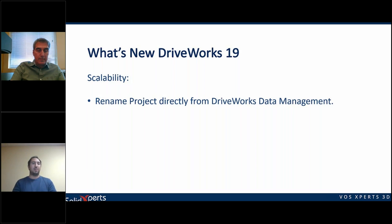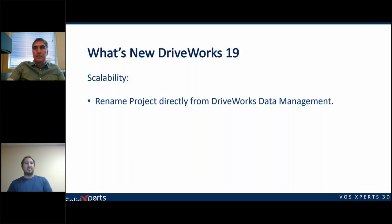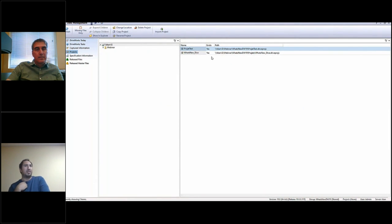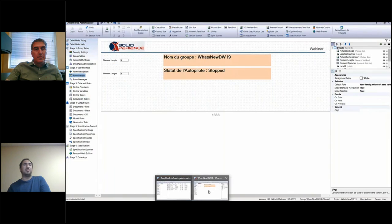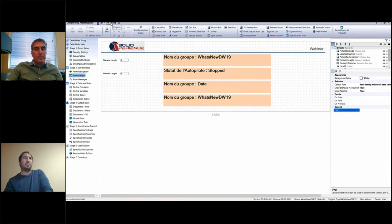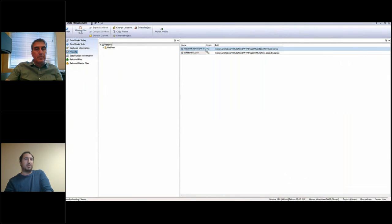This first one might sound silly — to rename a project. But before this, you actually had to copy the project, go to the back end in data management, and rename it there, which was a complicated process. Now with DriveWorks 19, it's fairly quick. In DriveWorks data management, you have the list of all your projects, and you can now just right-click and rename the project. Make sure the project you're renaming is not open, and when you rename it, it updates immediately. You can do it in basically one click — much better.